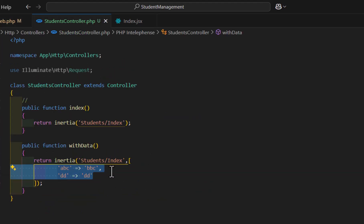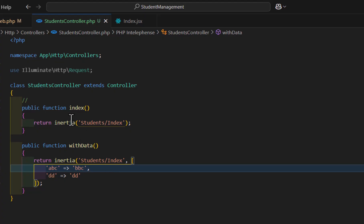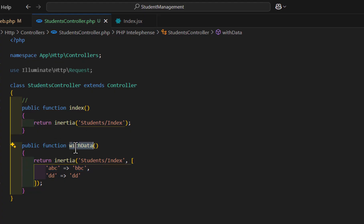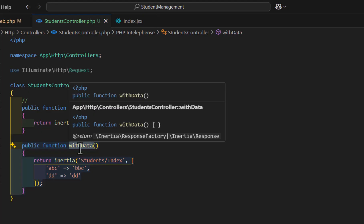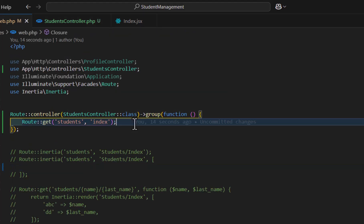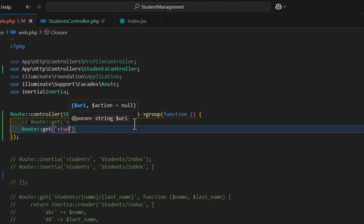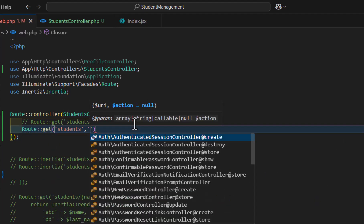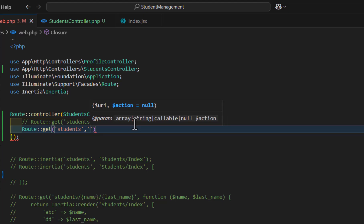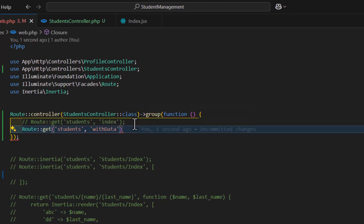Let's comment those out and save. Then let's go to our web.php and create a route to access this method. Let's type Route::get, students, and the method name withData. Save everything and go back to our browser. Now we got our data as well.